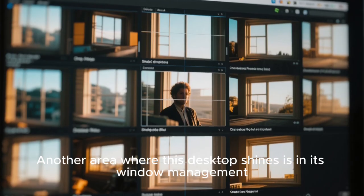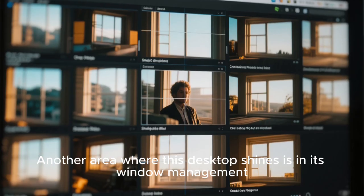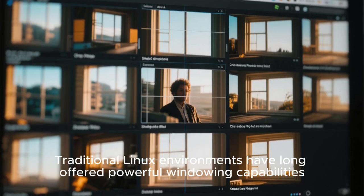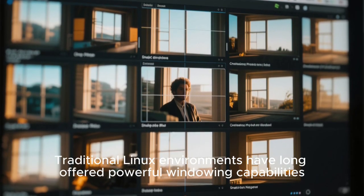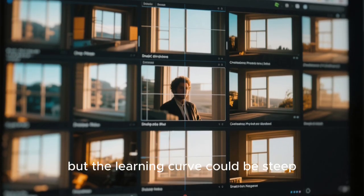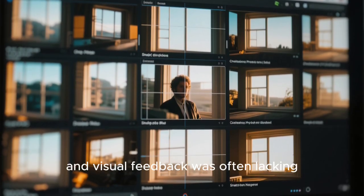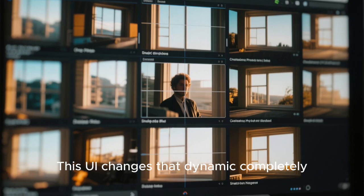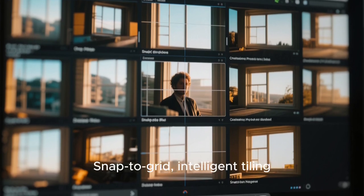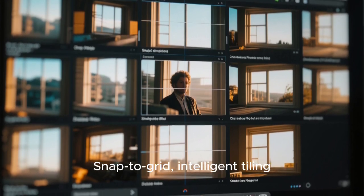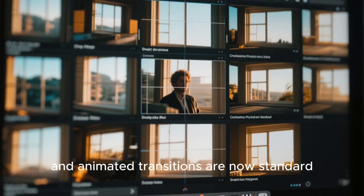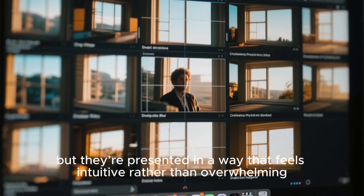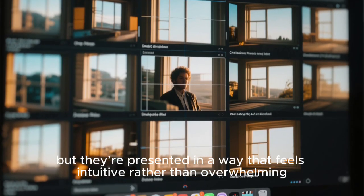Another area where this desktop shines is in its window management. Traditional Linux environments have long offered powerful windowing capabilities, but the learning curve could be steep and visual feedback was often lacking. This UI changes that dynamic completely. Snap to grid, intelligent tiling, and animated transitions are now standard, but they're presented in a way that feels intuitive rather than overwhelming.